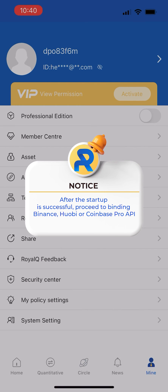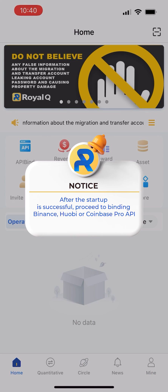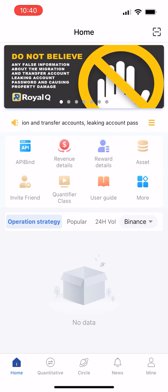After the startup is successful, proceed to binding Binance, Huobi, or Coinbase Pro API. Hope you like this video.